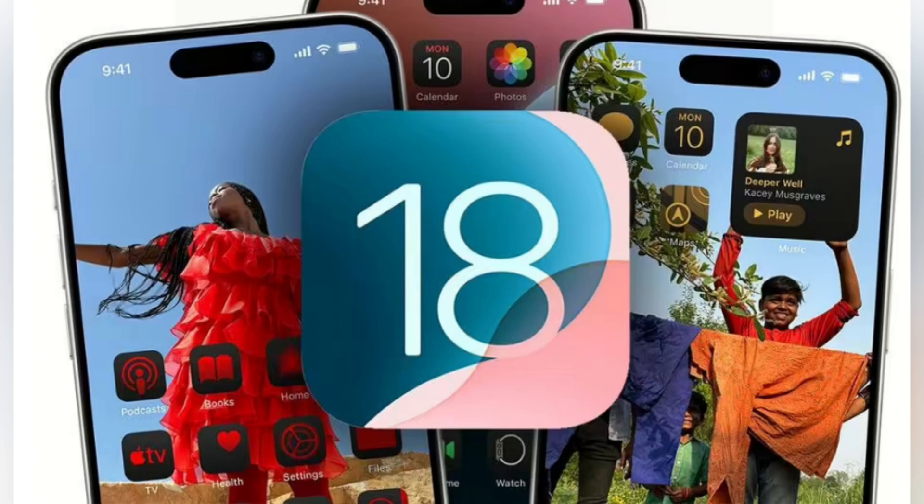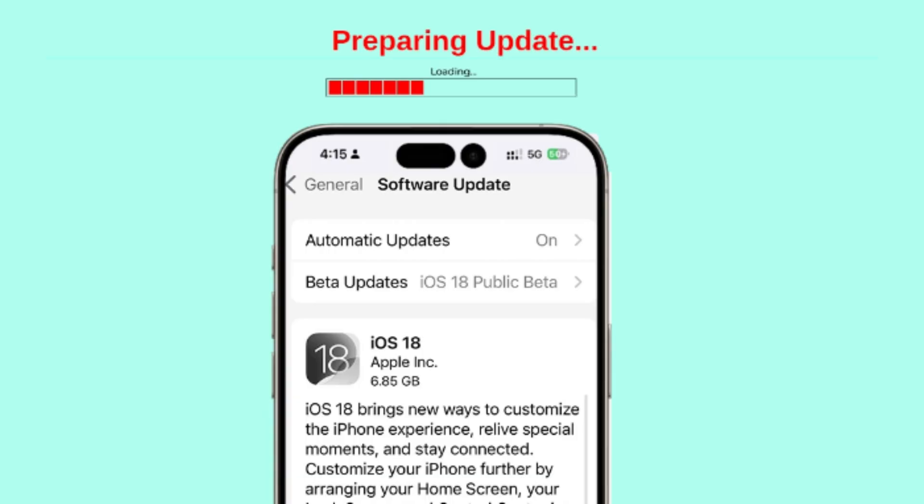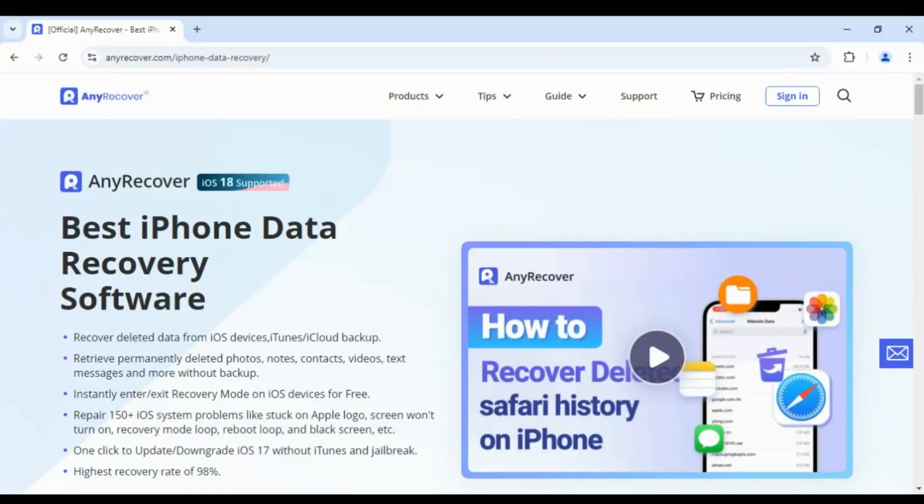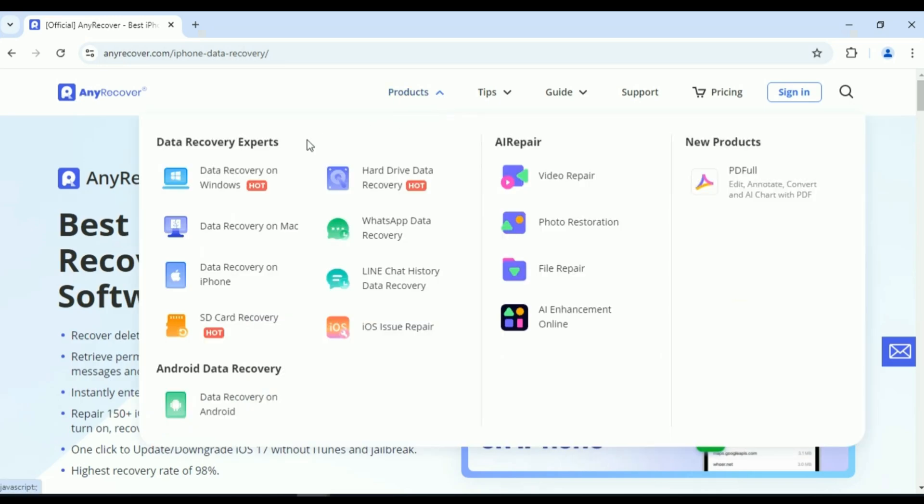The iOS 18 upgrade brings a lot of new features, but it also comes with its fair share of issues. Some users have reported losing data, system glitches, and even app crashes. That's why having reliable data recovery software is essential, and AnyRecover is here to make sure your data is safe.